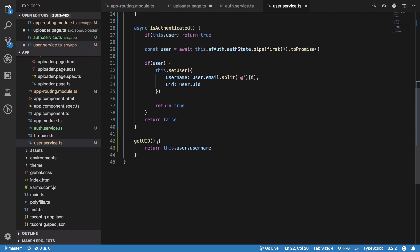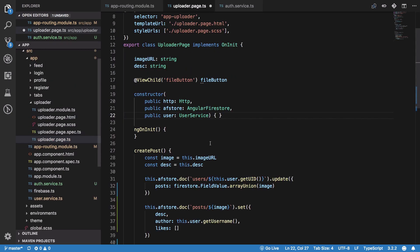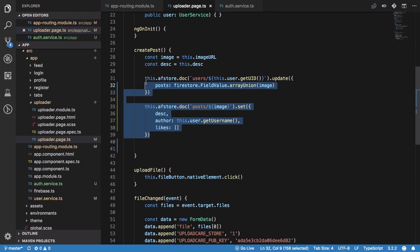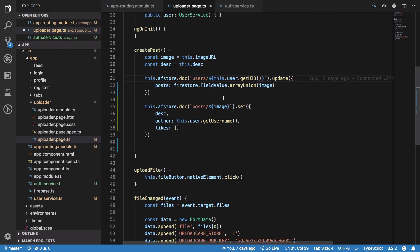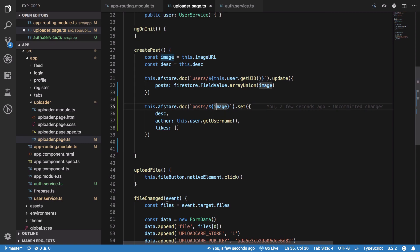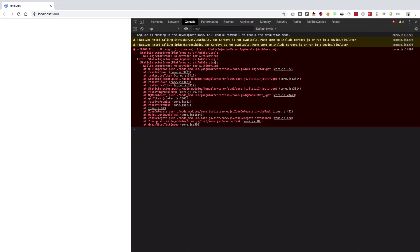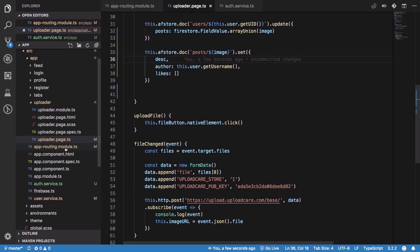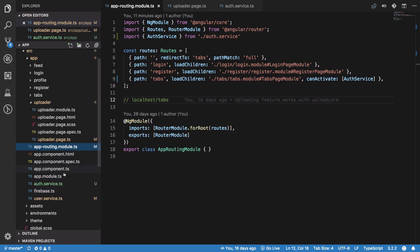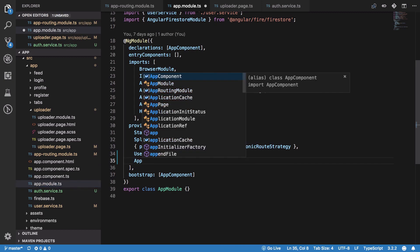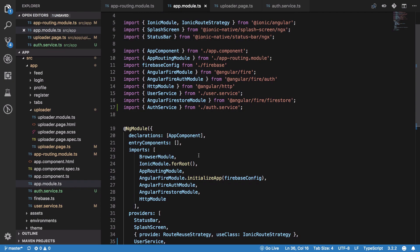Let's create a getUsername method which simply returns this.user.username as a string. Once we have that, we are updating two documents: first the users doc itself, and second a global posts collection which creates an image document and sets all its properties. We also need to inject the auth service in our module.